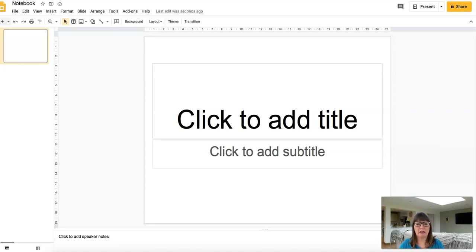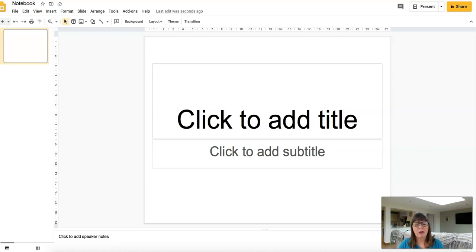It's Tony here from Teaching Techniques Tips and Tools, and today I'd like to show you how to create the digital interactive notebook or textbook using Google Slides.